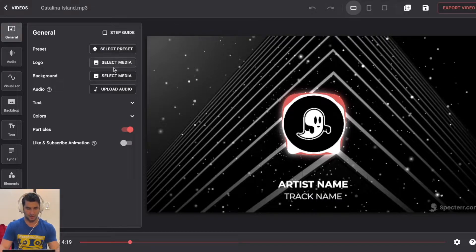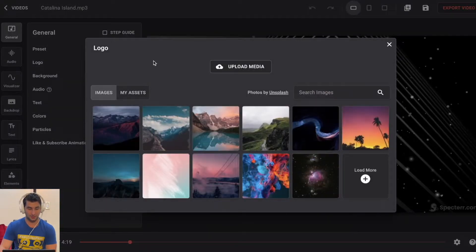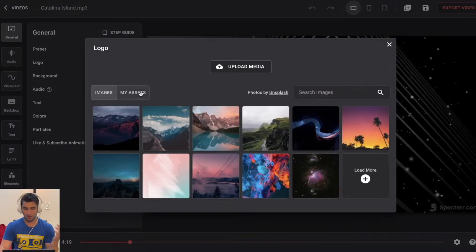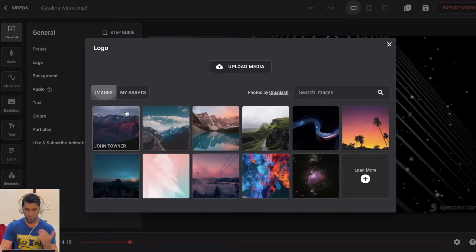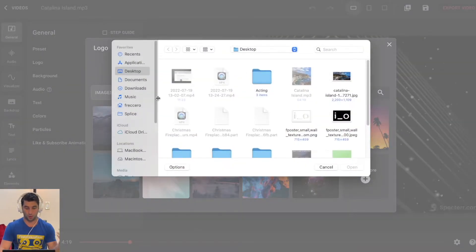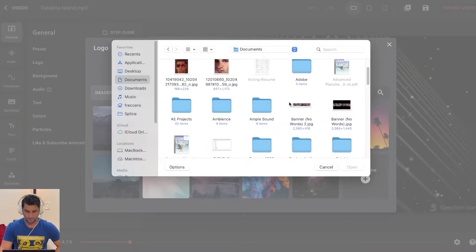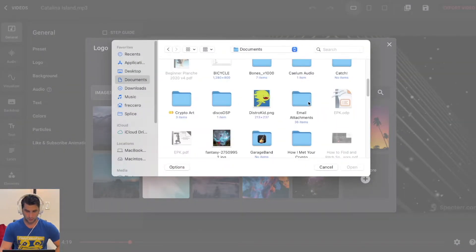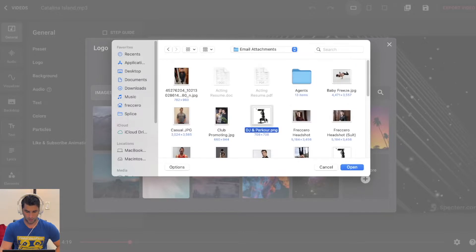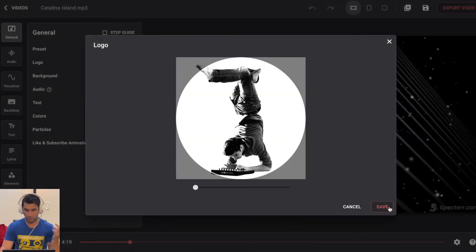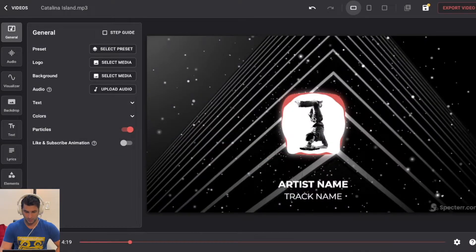Now I already did the preset. Next is the logo. So I can use one of their default ones here, but of course I want to upload my own logo. So I'll just go here and this is my main logo for my music. I have that right there.